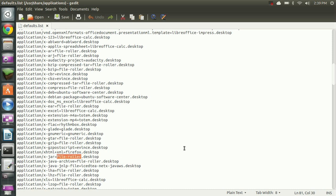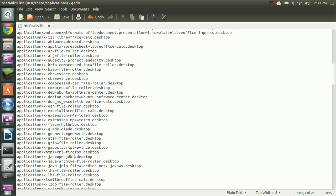So we're going to select file roller and we're going to backspace that out. And we're going to change that over to OpenJDK-7-java.desktop.